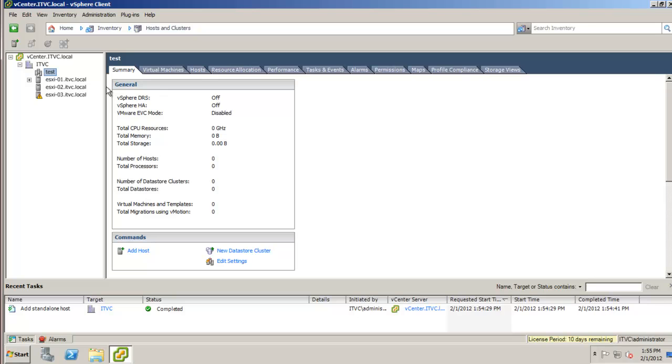And that's it. That's how you add your host into vCenter. Not so bad. Thanks a lot and we'll see you in the next video.